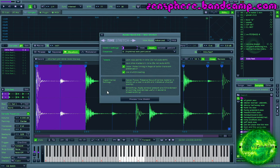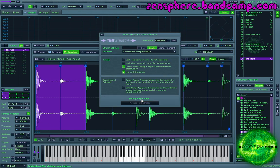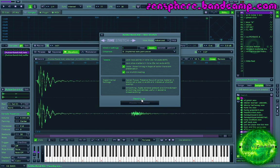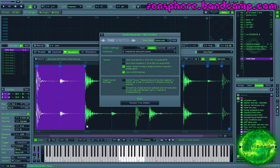But we're gonna go ahead and time stretch this anyway. I'm gonna set it to one beat, because it takes up one beat roughly in our cycle. And we'll process it. It's doing its thing. It did its thing. And it's back.